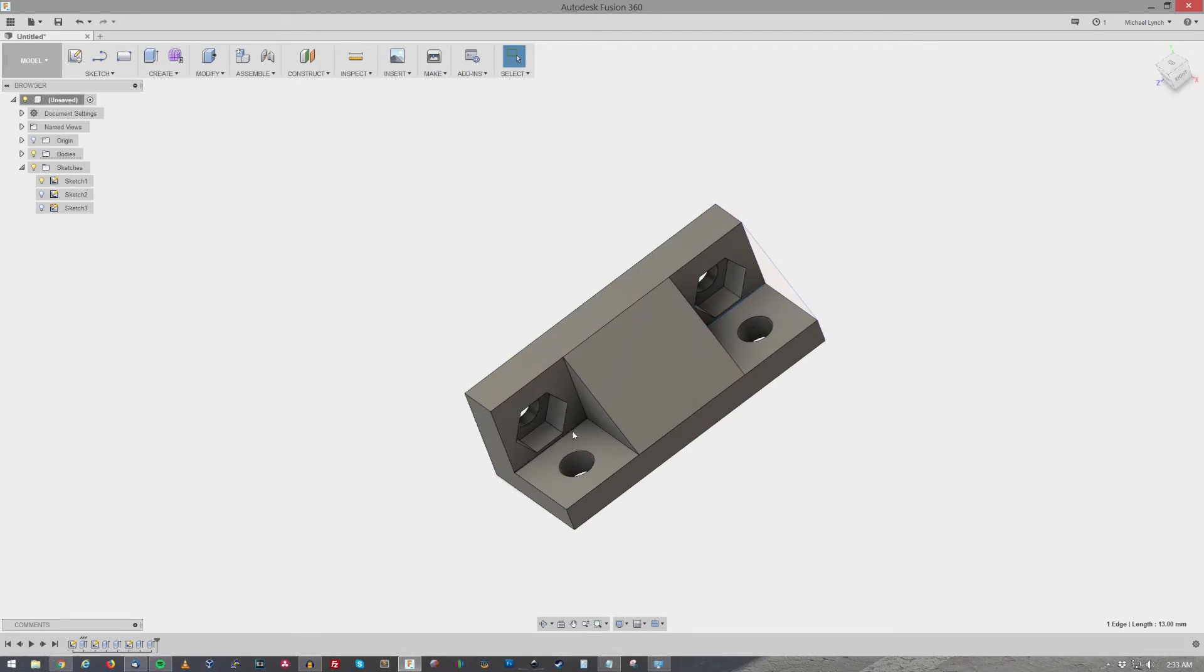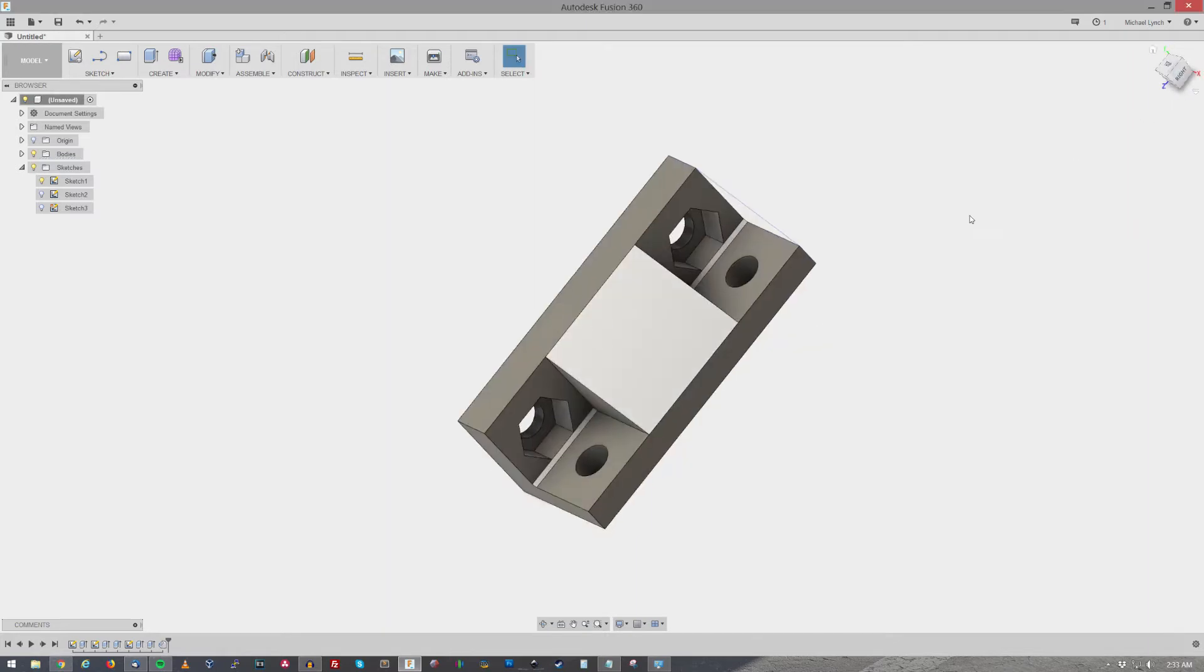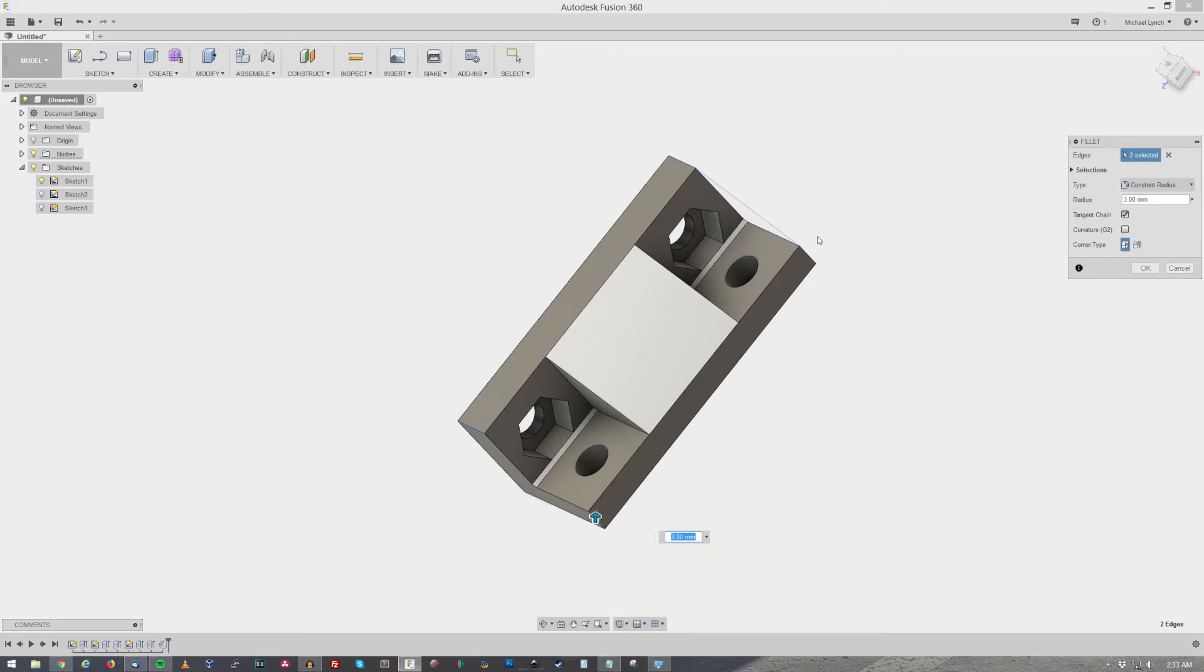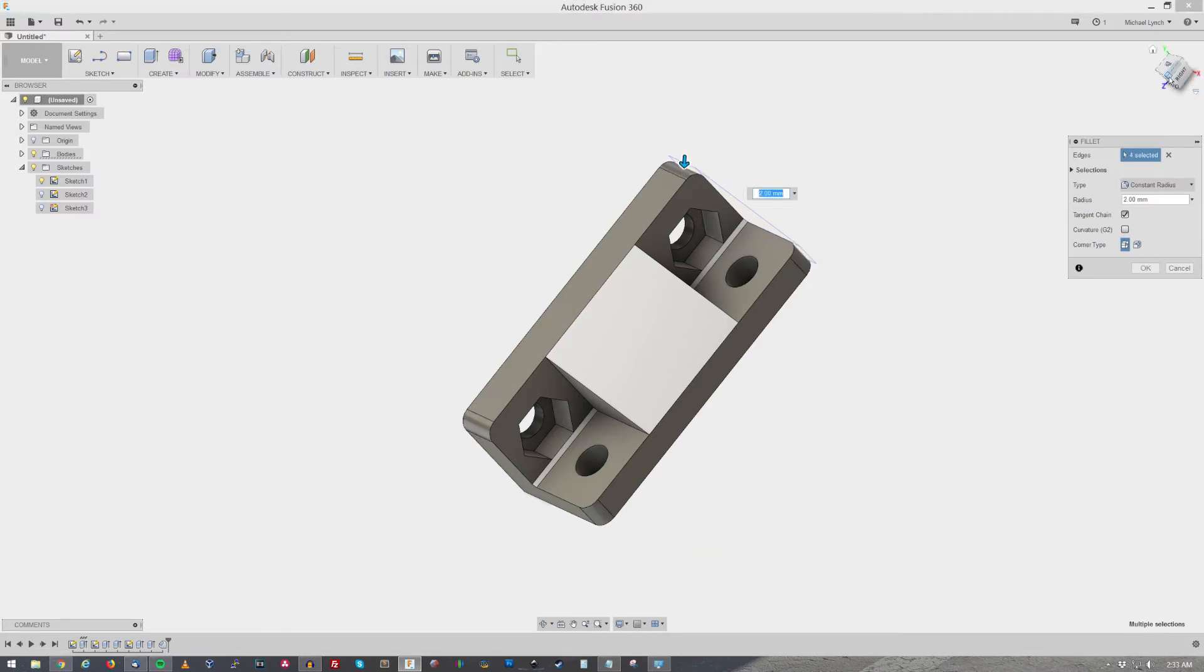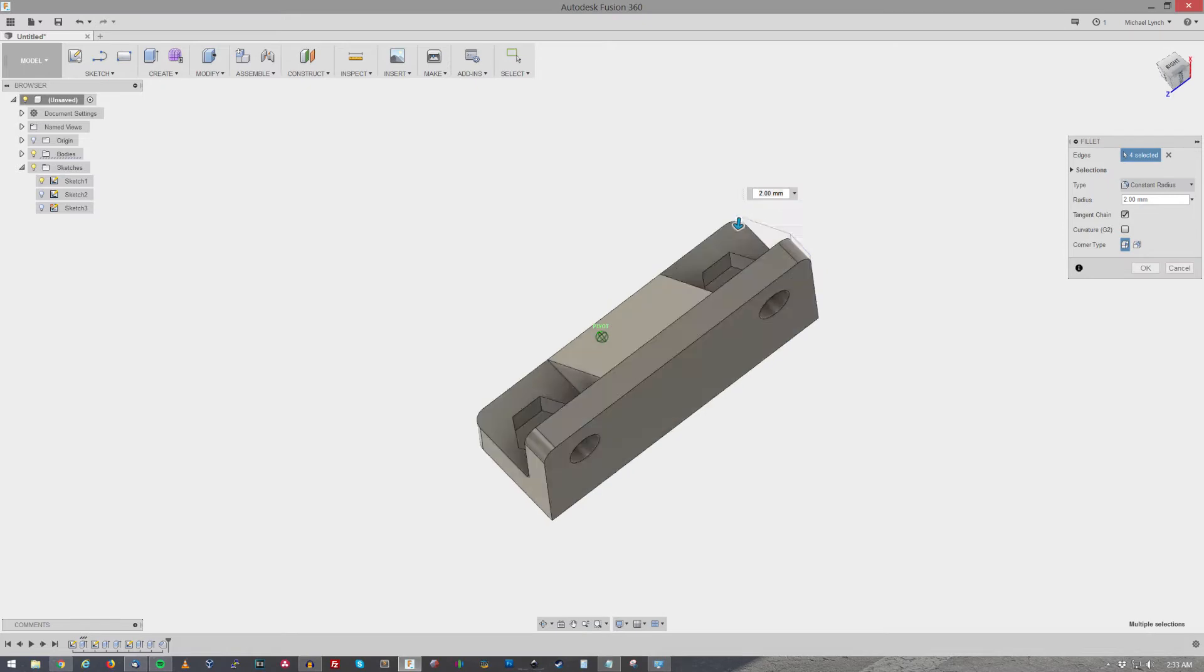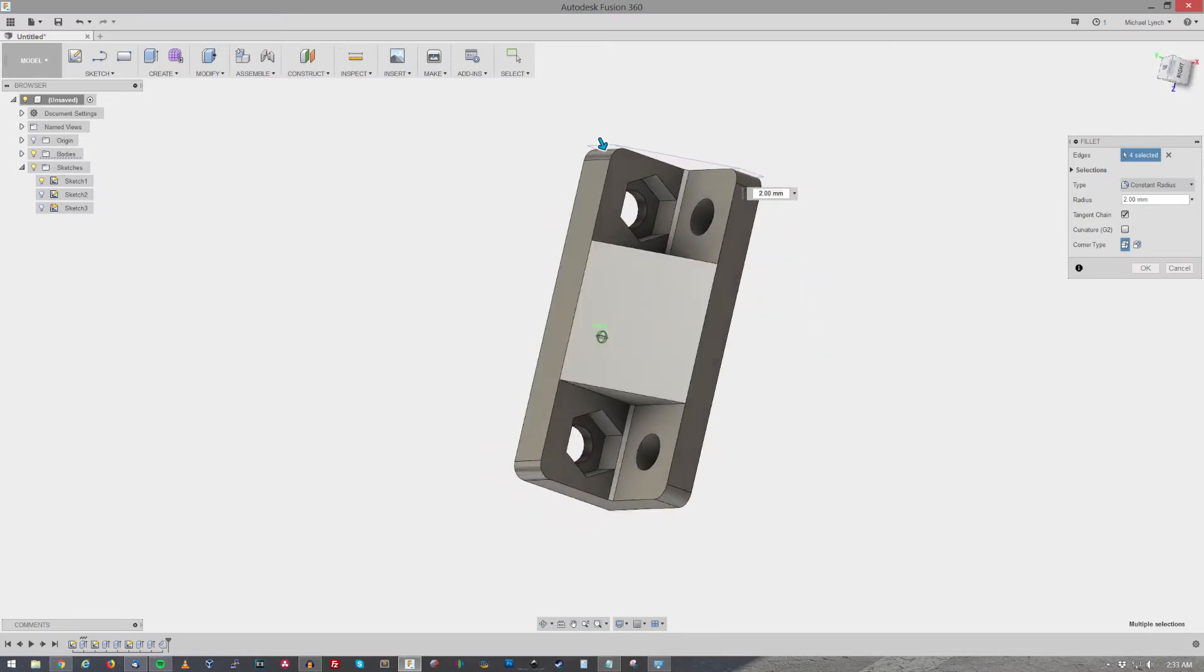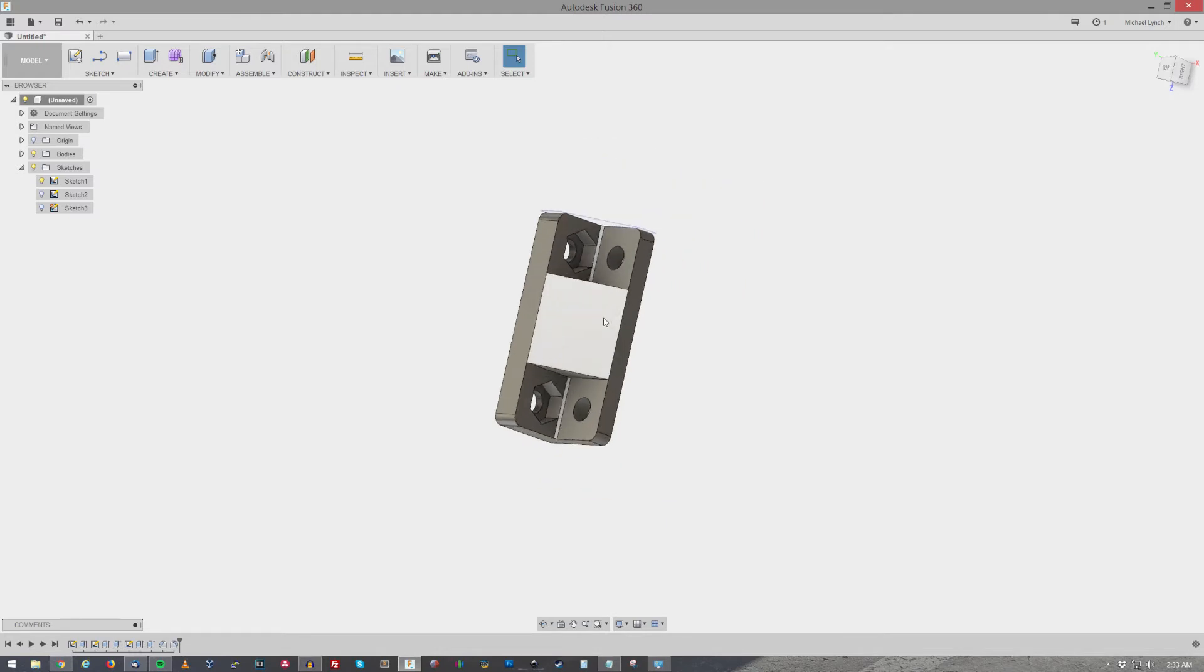I'm gonna do a chamfer. I reckon what we can do. Just like roll these edges just a titch bit. Make it look a little more presentable. Okay. All right. There we go.